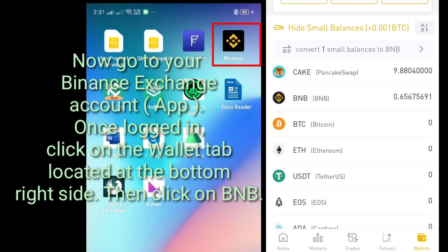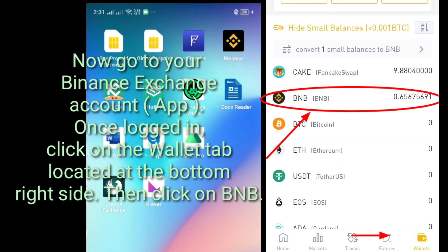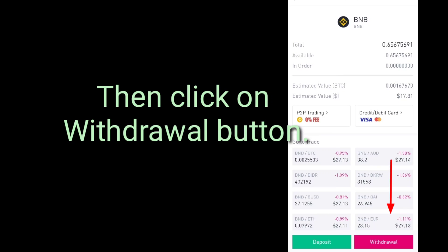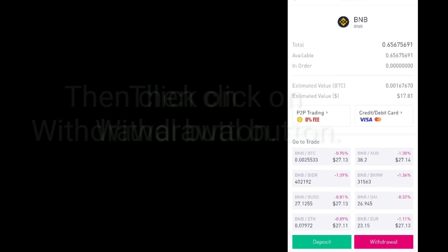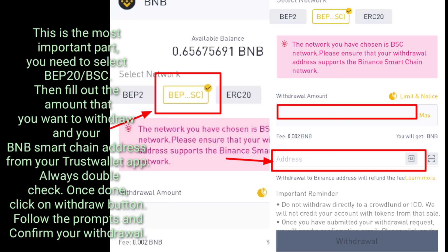Now go to your Binance Exchange account. Once logged in, click on the wallet tab located at the bottom right side, then click on BNB. Then click on the withdrawal button. This is the most important part: you need to select BEP20/BSC, then fill out the amount that you want to withdraw and your BNB Smart Chain address from your Trust Wallet app. Always double check.